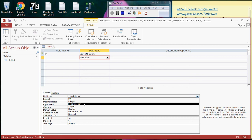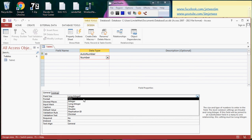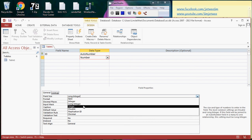But what happens if you want to have fractions or decimals? Well, then you can't use all these integers. Then you will have to go for either a single, which has six digits of precision. It also supports positive and negative numbers, but six digits of precision.